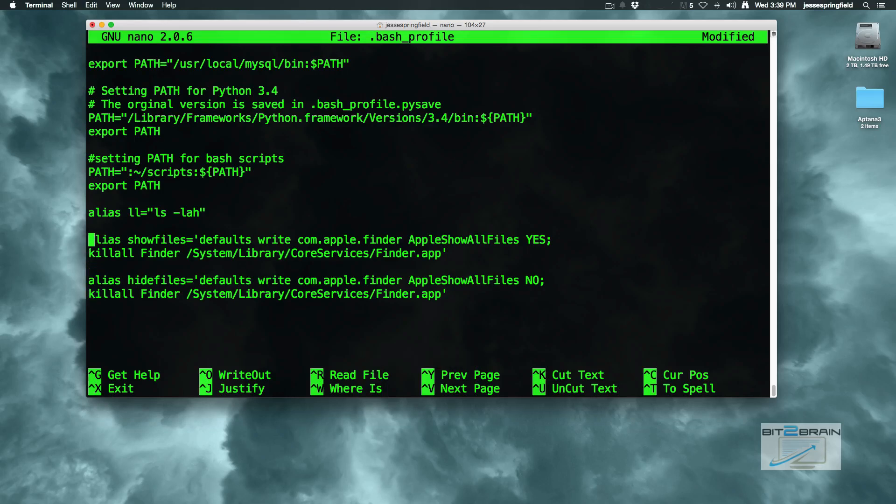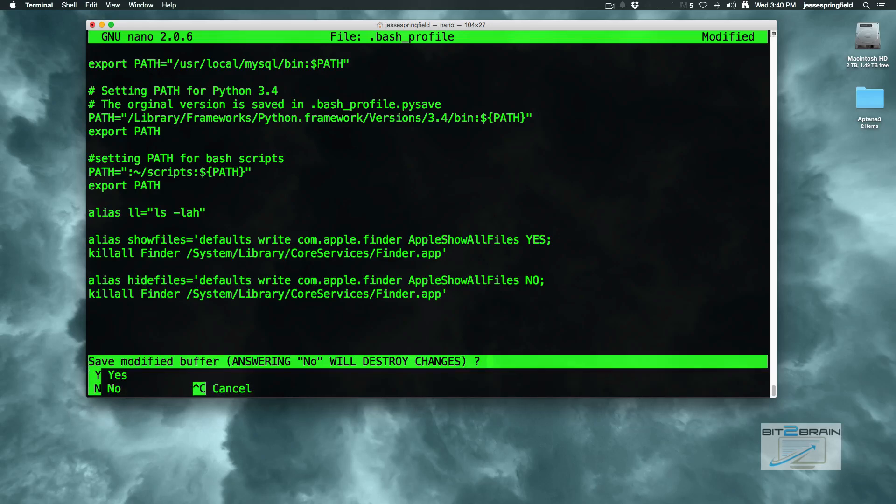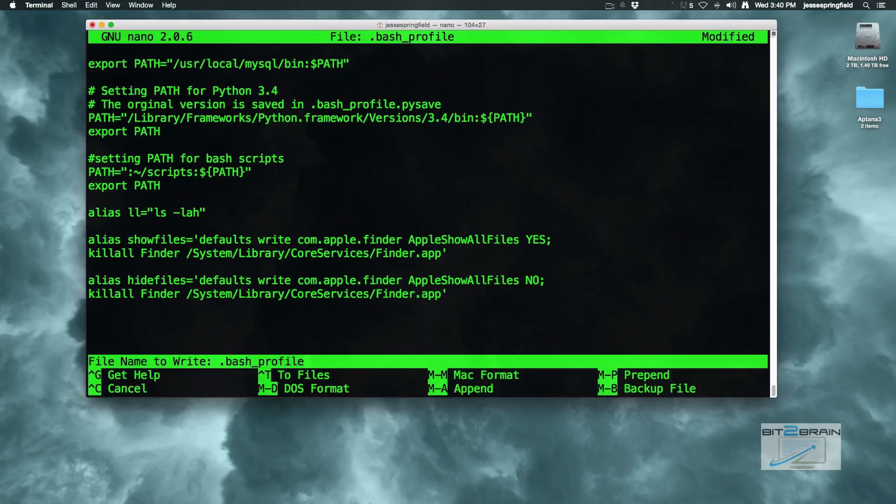Now what will happen is in my prompt, if I want it to show hidden files I just have to type in show files. If I want to hide them, hide files. Is that simpler? That's all you have to do in this part. Just hit ctrl X and then yes, and then click your enter key.